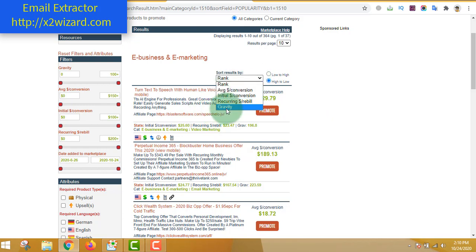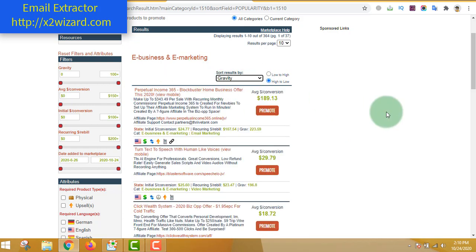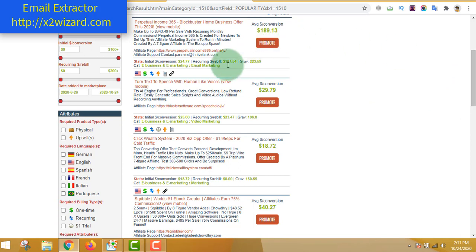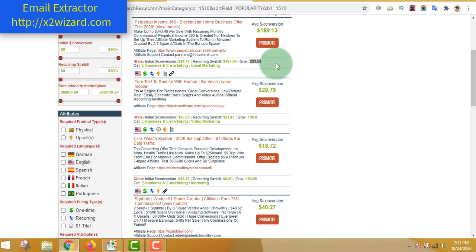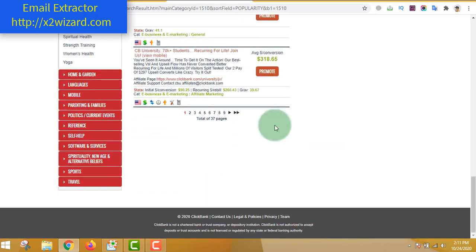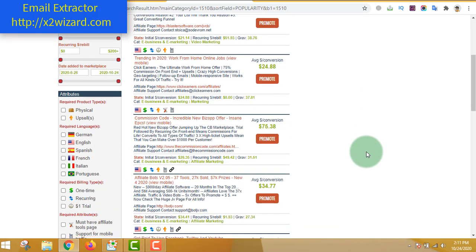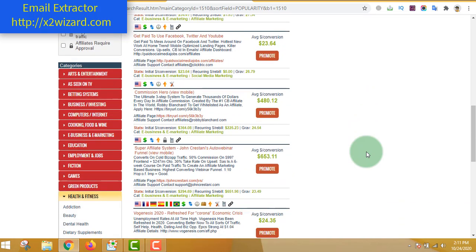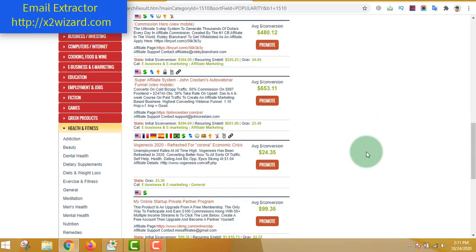Just make sure that you choose by gravity - it's very easy. Look for products that have a recurring income. You can see how much recurring dollar income a product has. In this case the gravity is very high, which means many people are promoting the same offer - a lot of competition. Let's find a product with lesser gravity, meaning less competition, but one that still pays you a lot and has a recurring income.